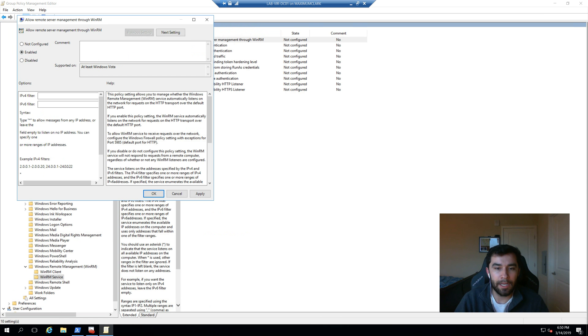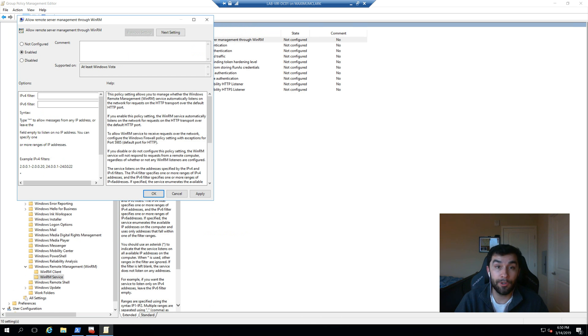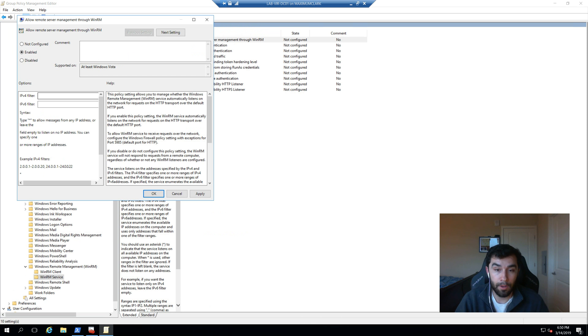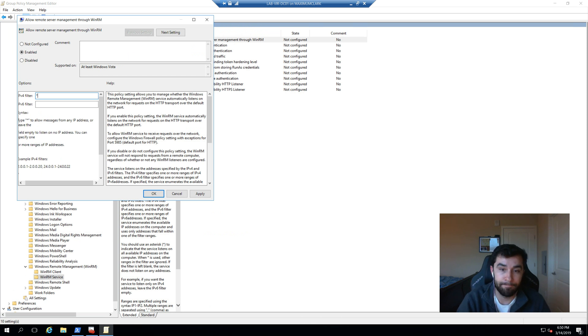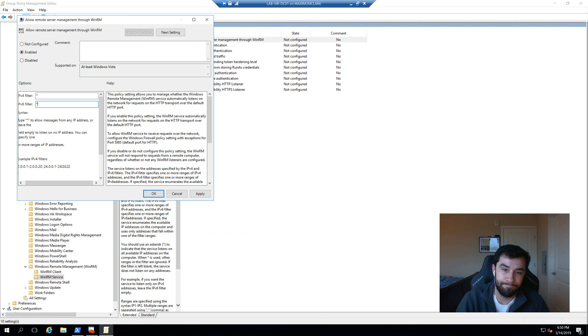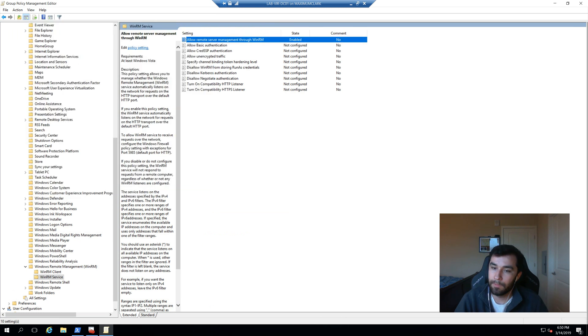This is where we can tell it to filter just certain computers. So if you have a restriction or let's say that you only want to allow PowerShell remoting from a domain controller or a central admin computer, you can specify that IP address right here. But in this case, I'm just going to say everything is fine. Step one is done.